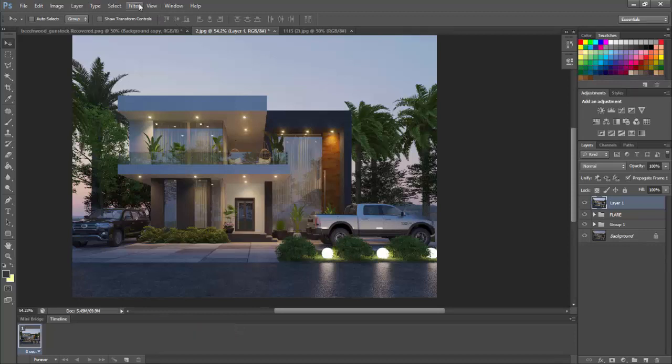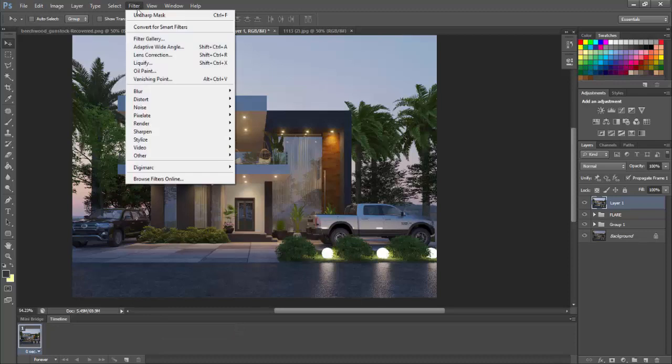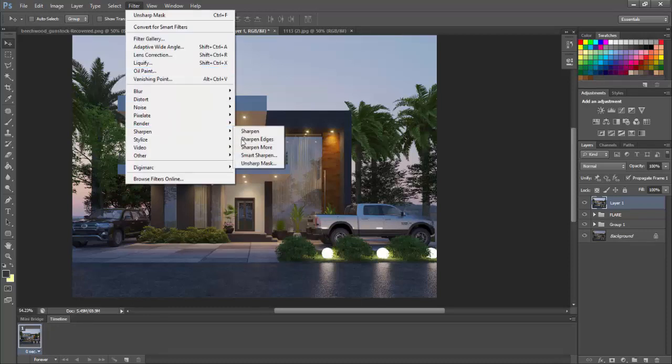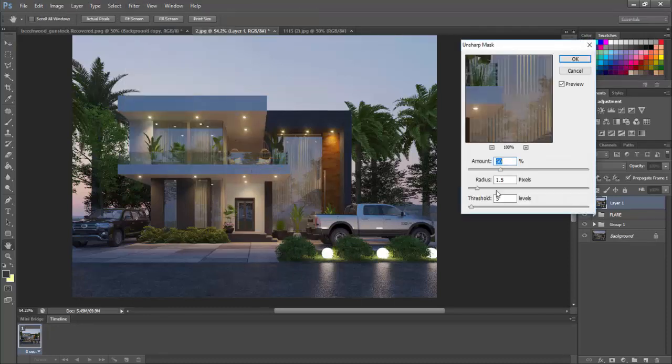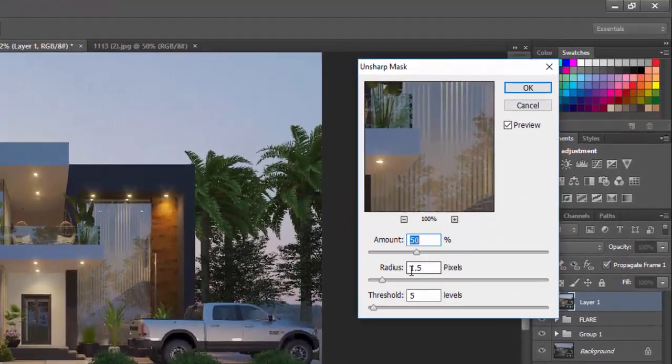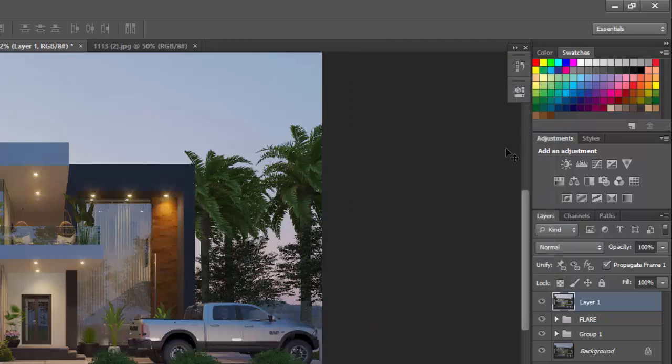And then we come to filter, go to sharpen, unsharpen. Make sure your settings are like this: 50, the radius 1.5, threshold 5. Press OK.